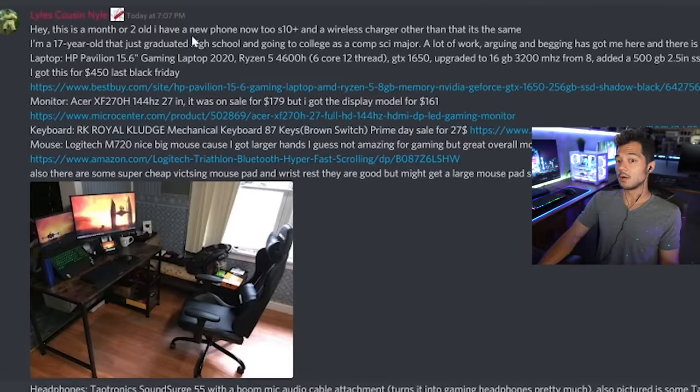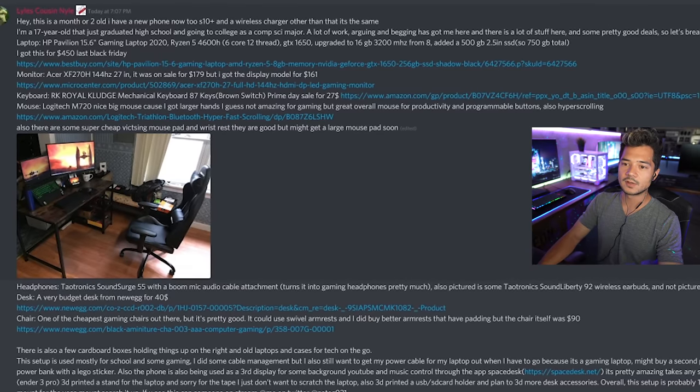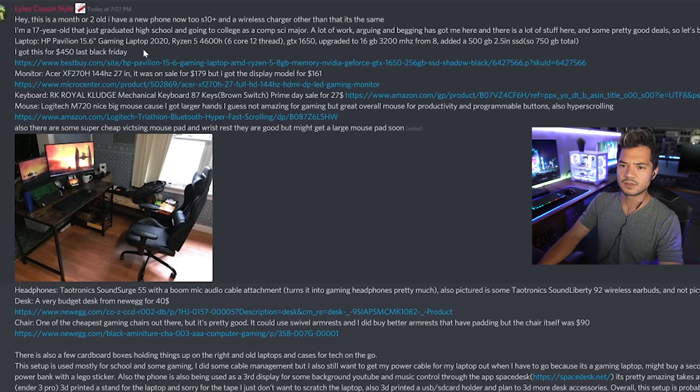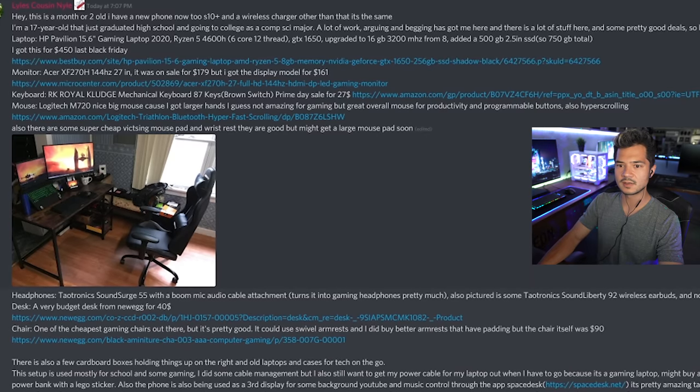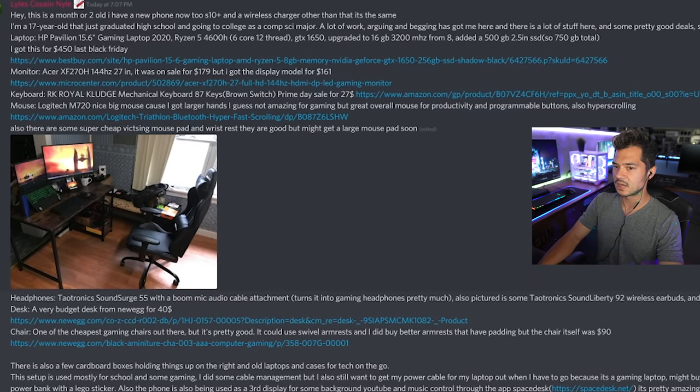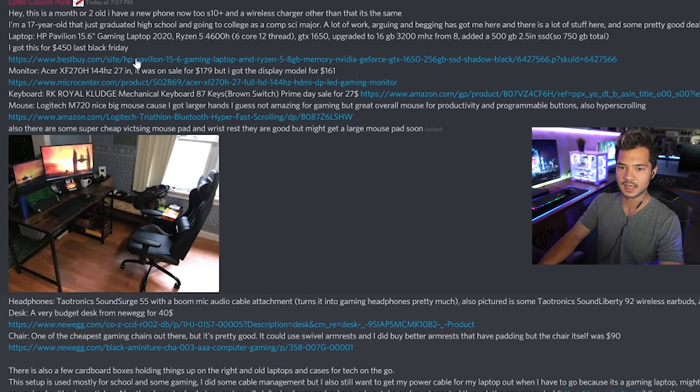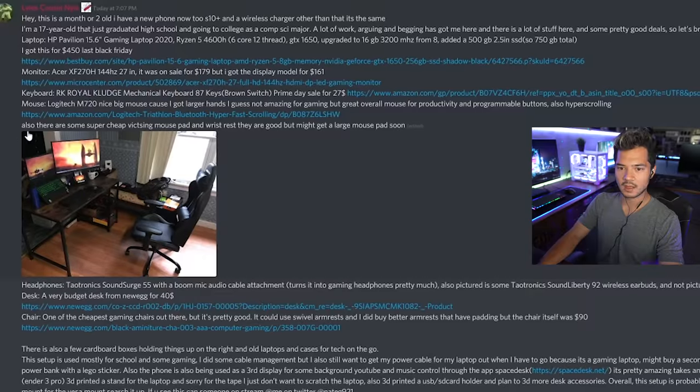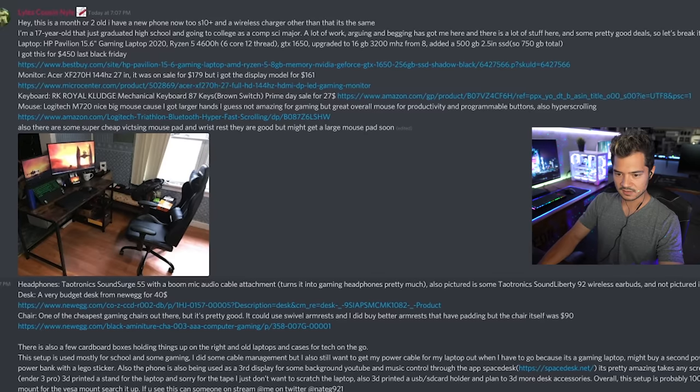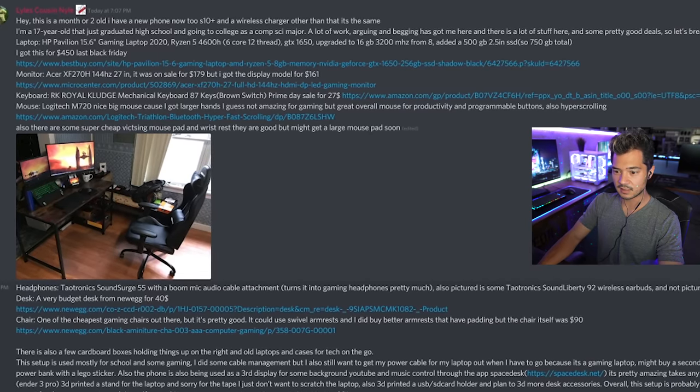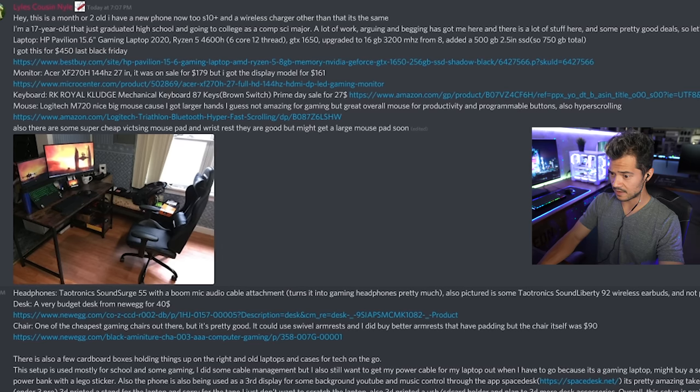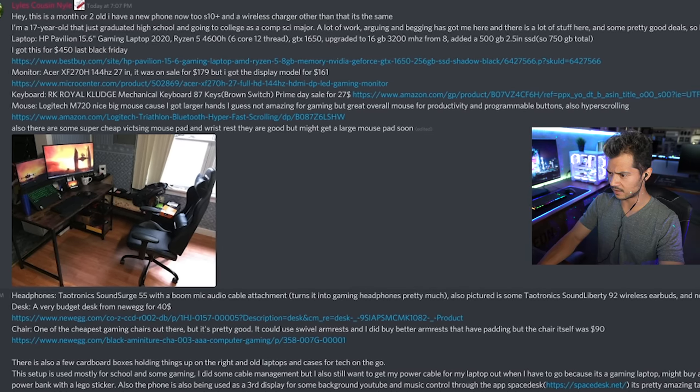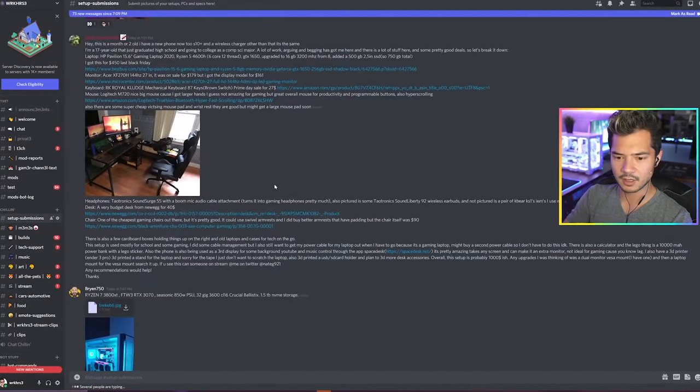Lyle's cousin, Niall. Oh God. I'm really glad Lyle doesn't have a cousin named Niall. Hey, this is a month or two old. I have a new phone now, two S10 plus and a wireless charger. I'm a 17 year old that just graduated high school, going to college as a comp sci major. A lot of work arguing and begging has got me here. And there's a lot of stuff here. It's a pretty good deal. So let's break it down. HP Pavilion 15.6 inch gaming laptop, 2020 Ryzen 5 4600H. Acer monitor and peripherals and stuff. You really went all out with the description.